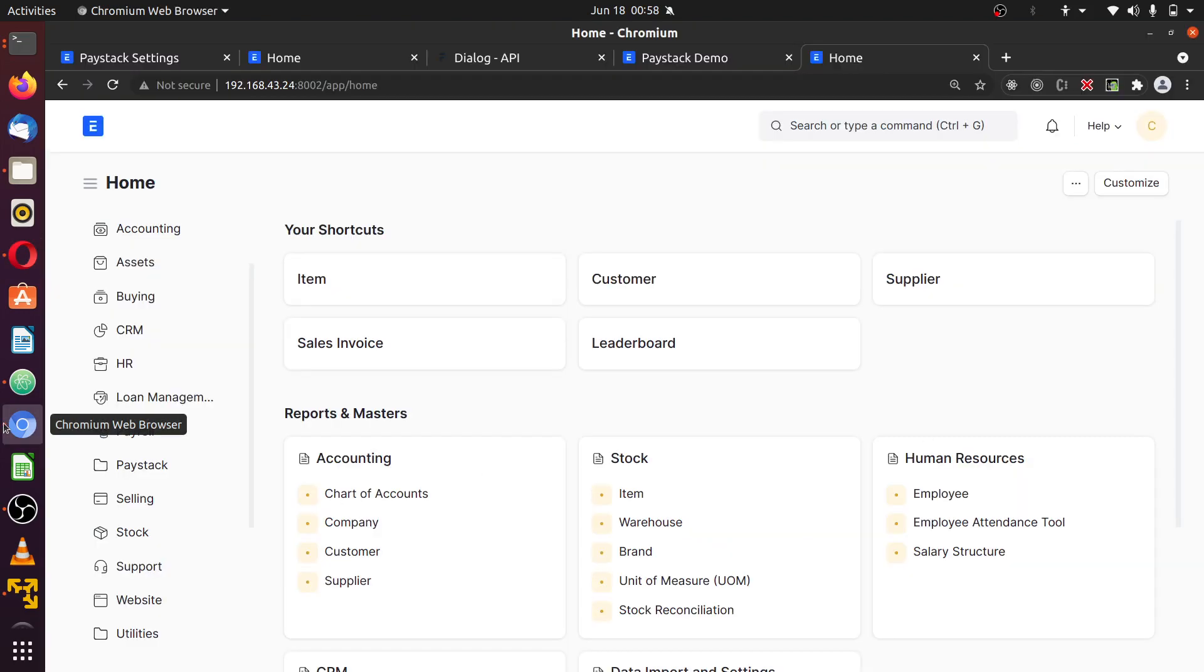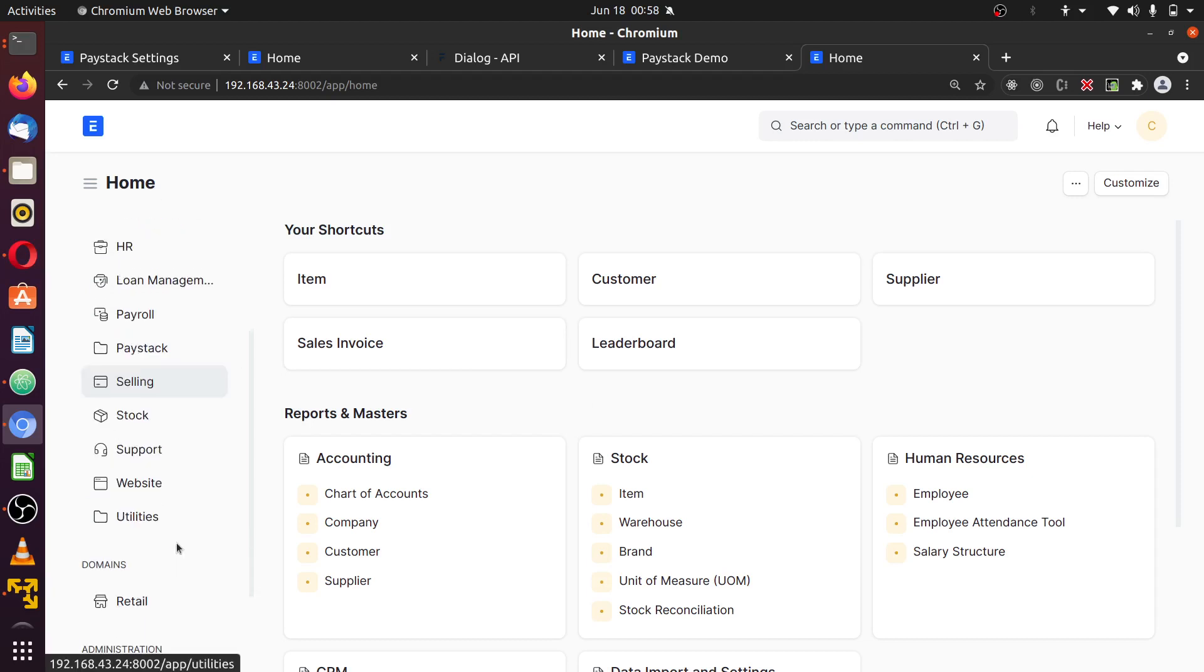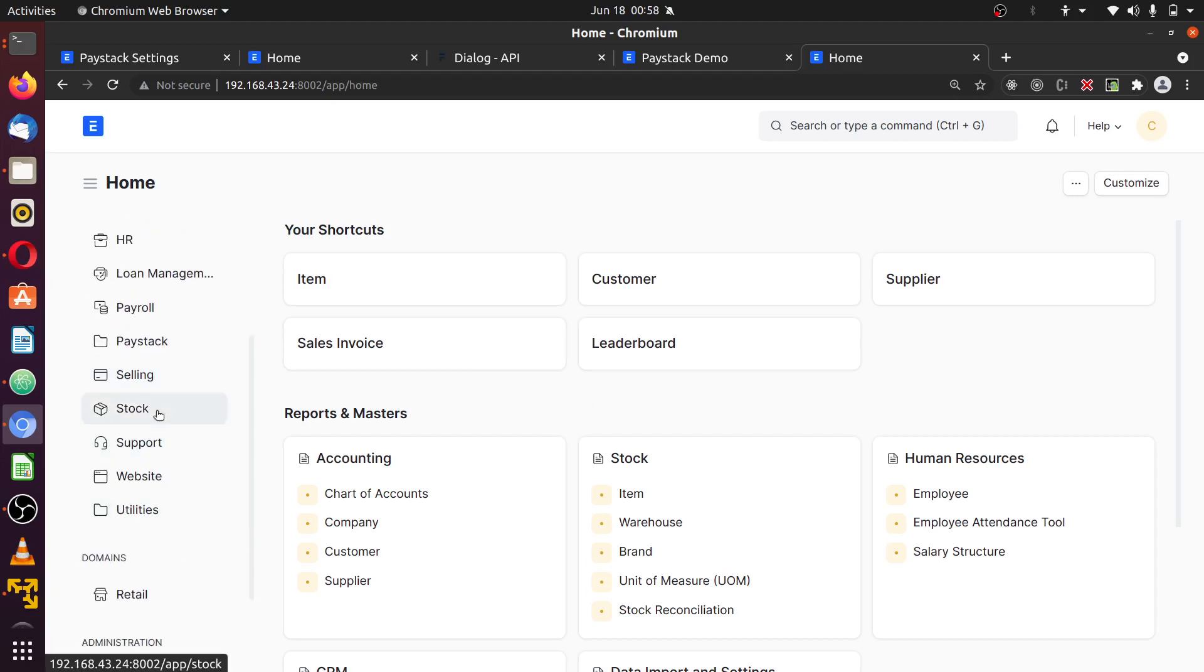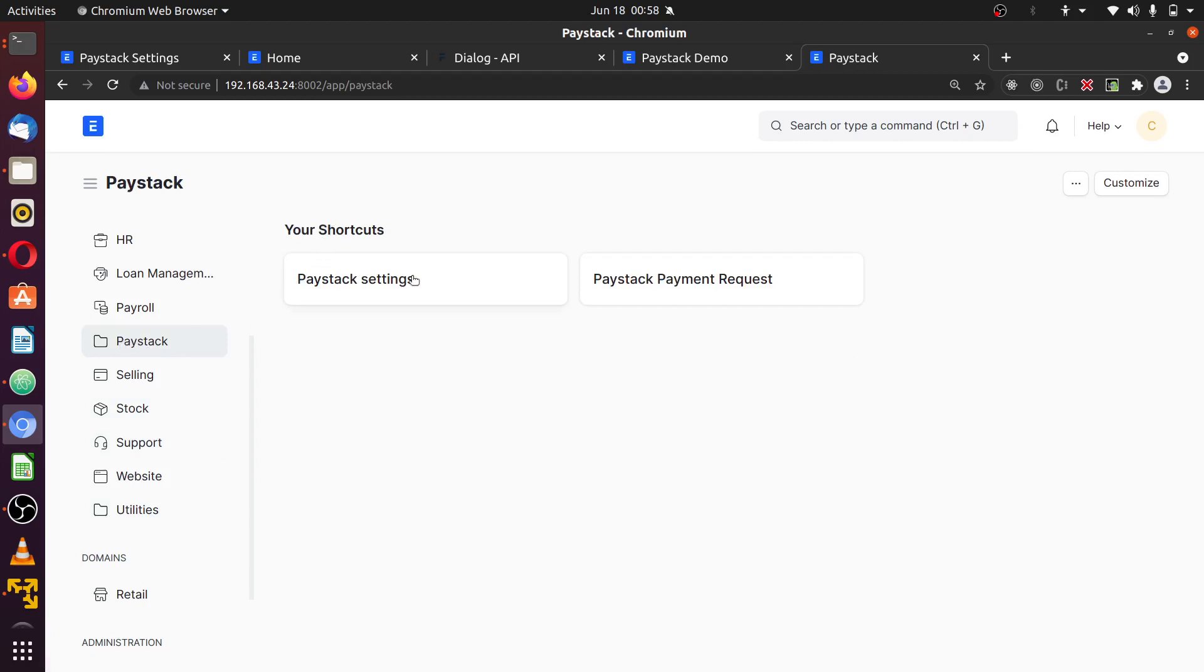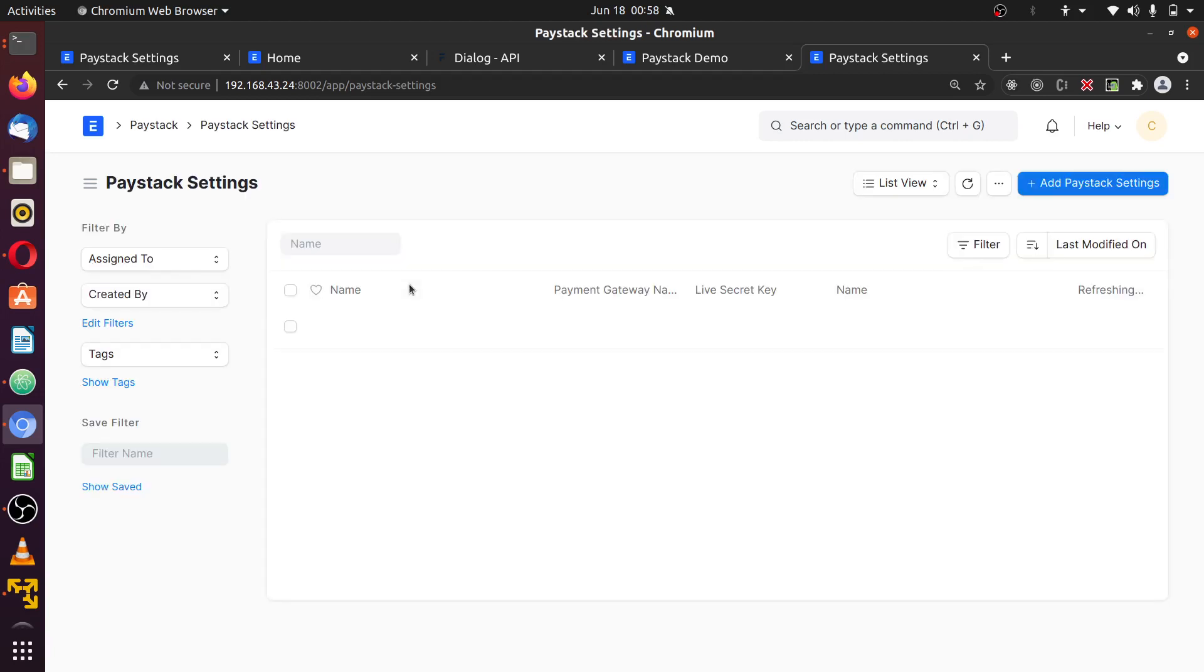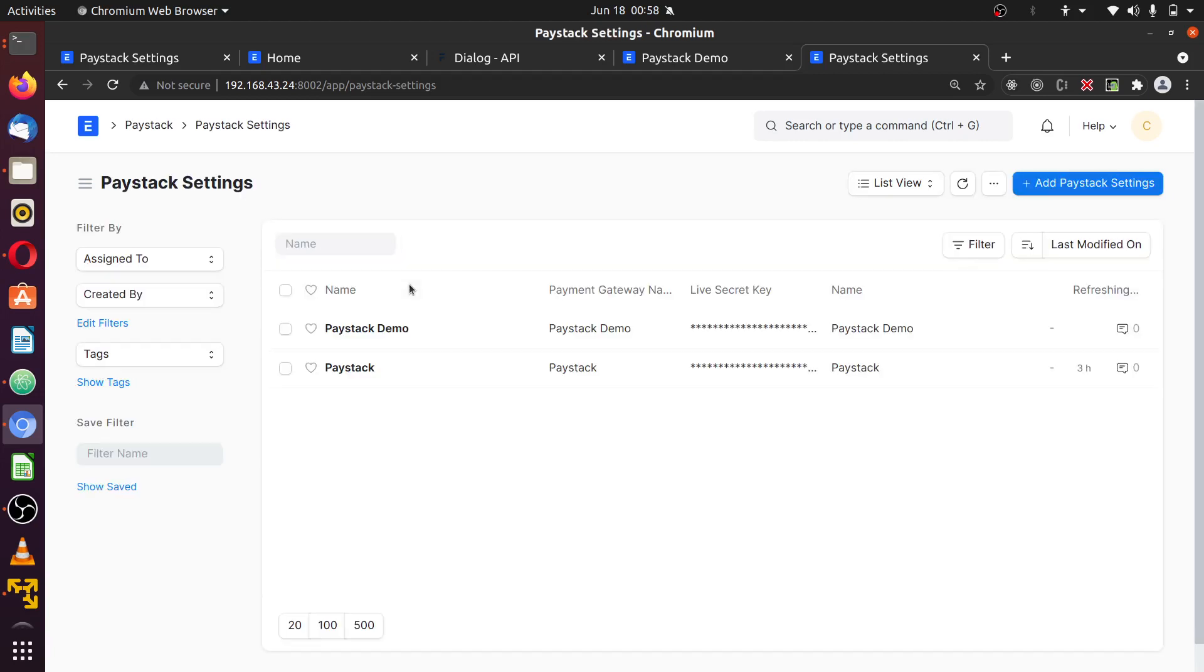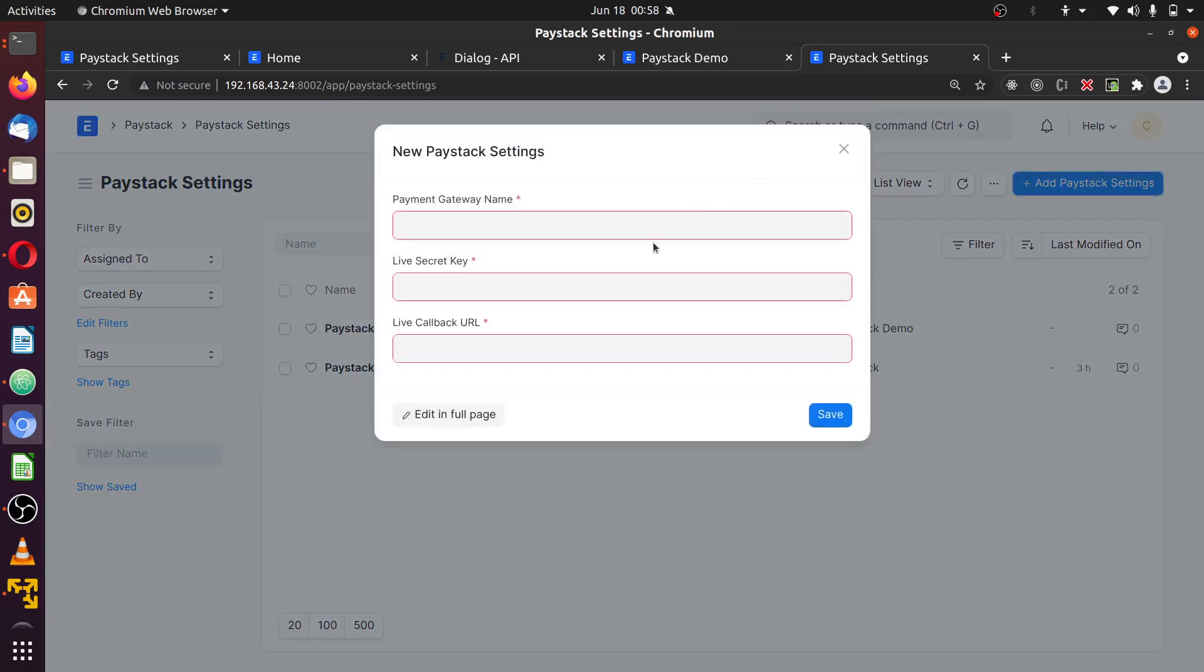And to set up this in your instance, you go straight after installing the app and have done your migrations. On this left side menu, you find a button called Paystack. And once you click on Paystack, you'll see these two cards. This first one is where you apply your Paystack settings. You can apply as many as possible. I'm just going to add a new one for demonstration purpose.